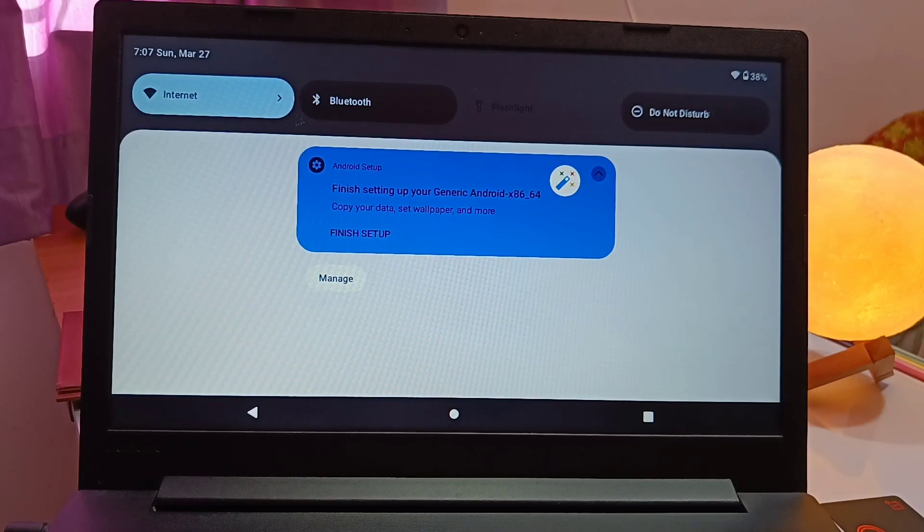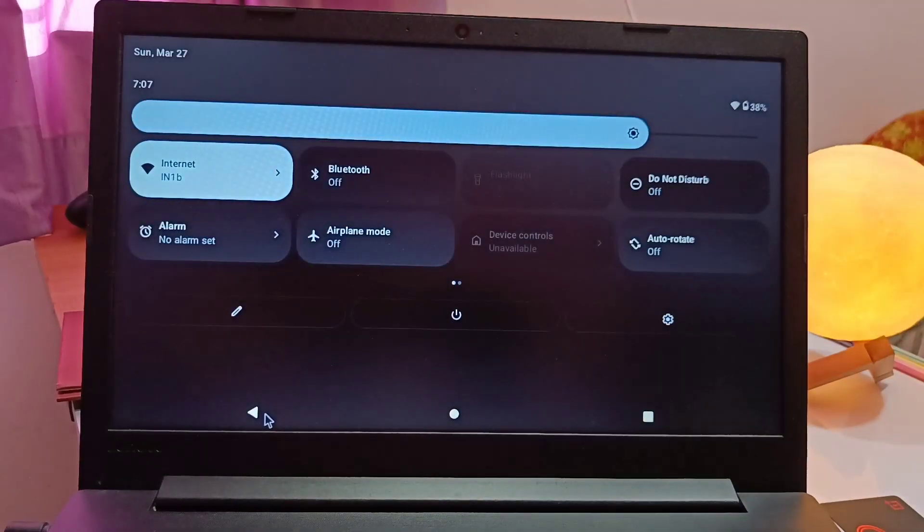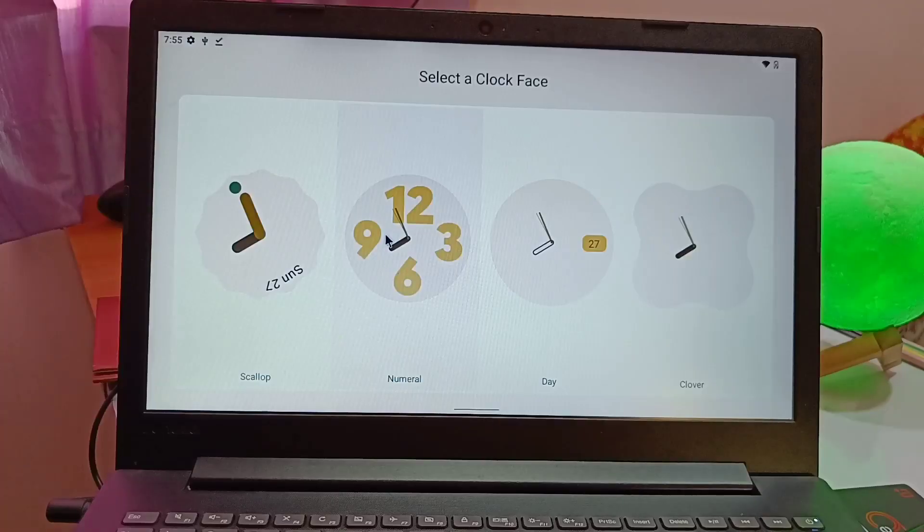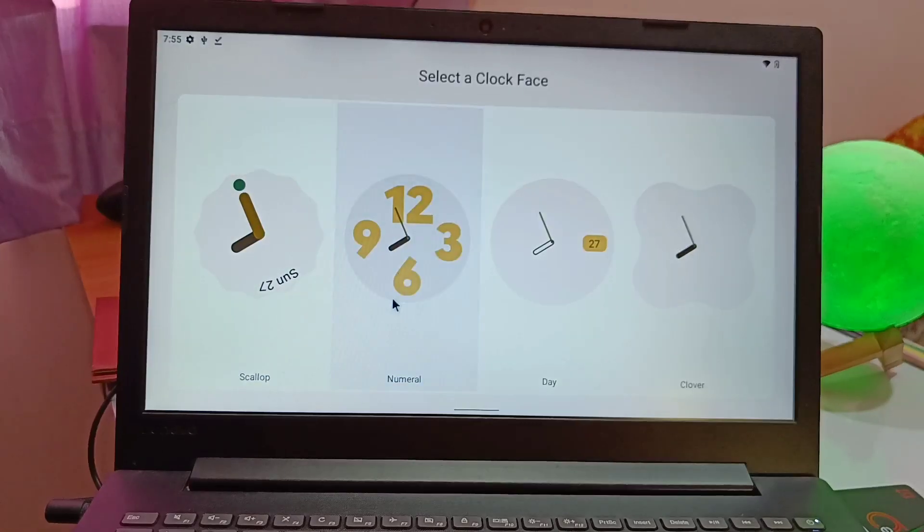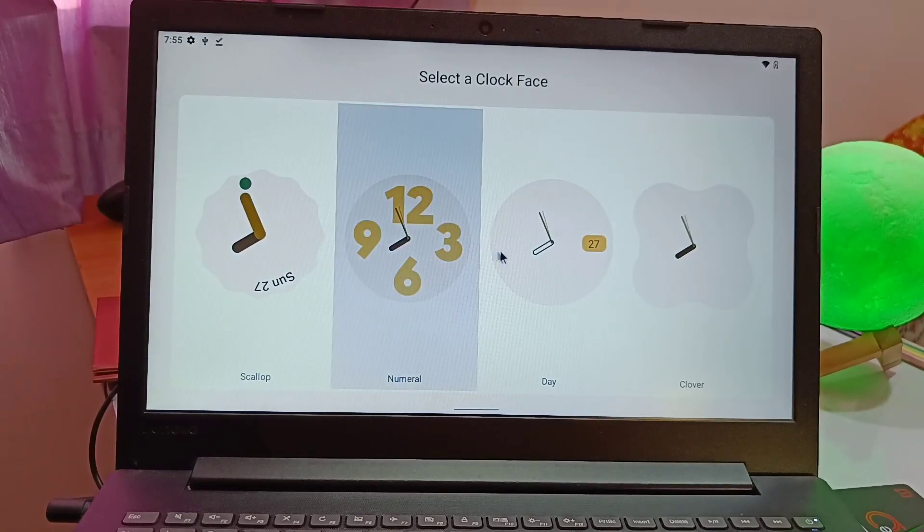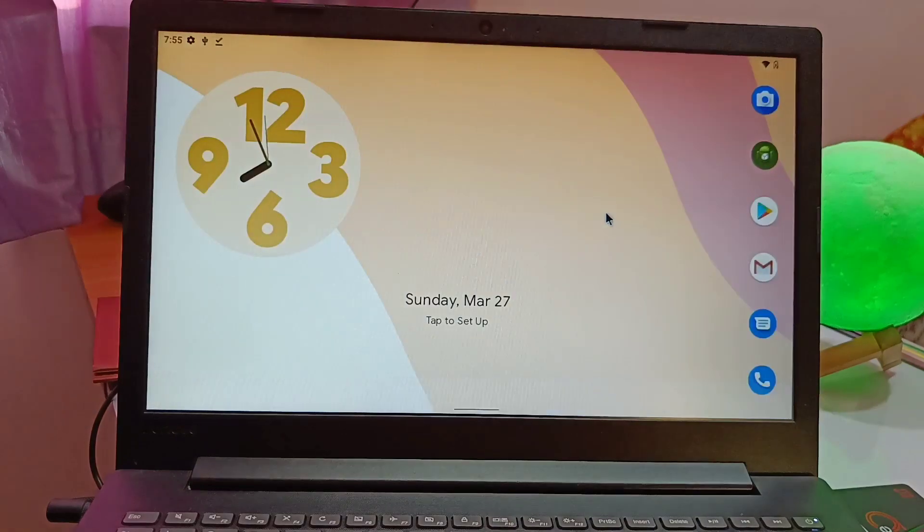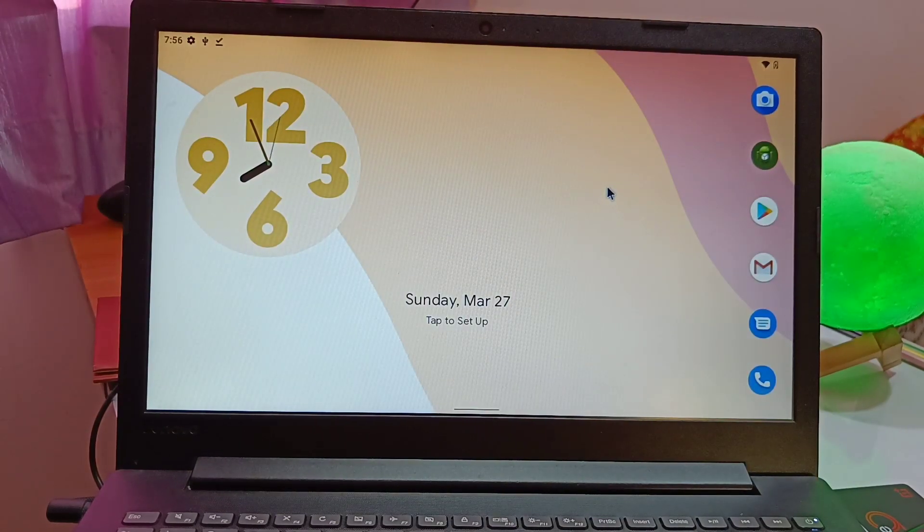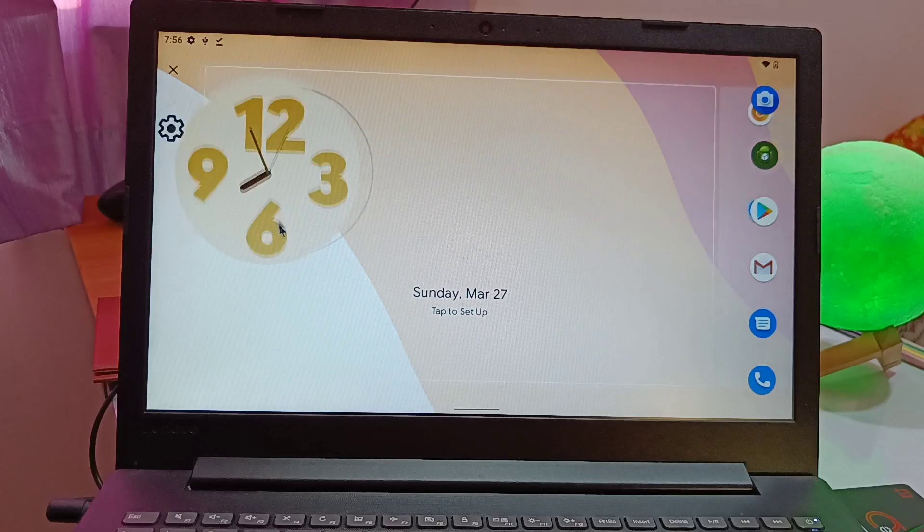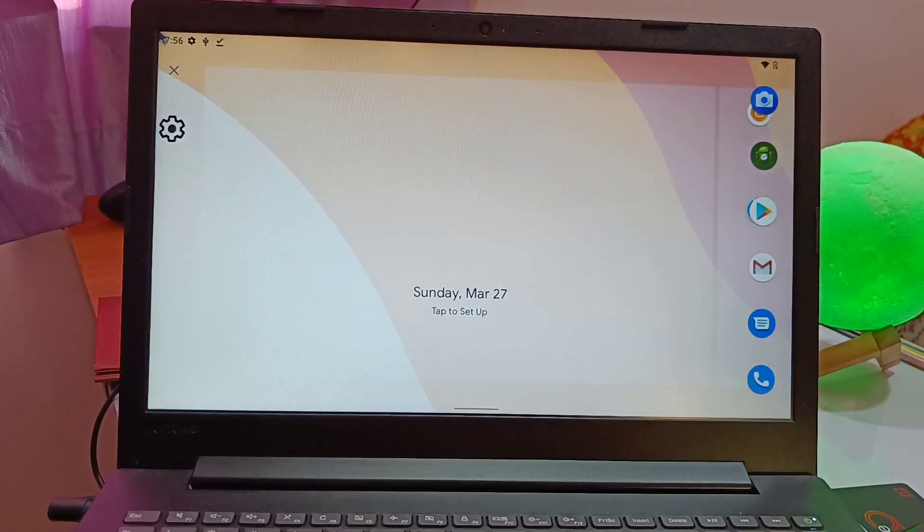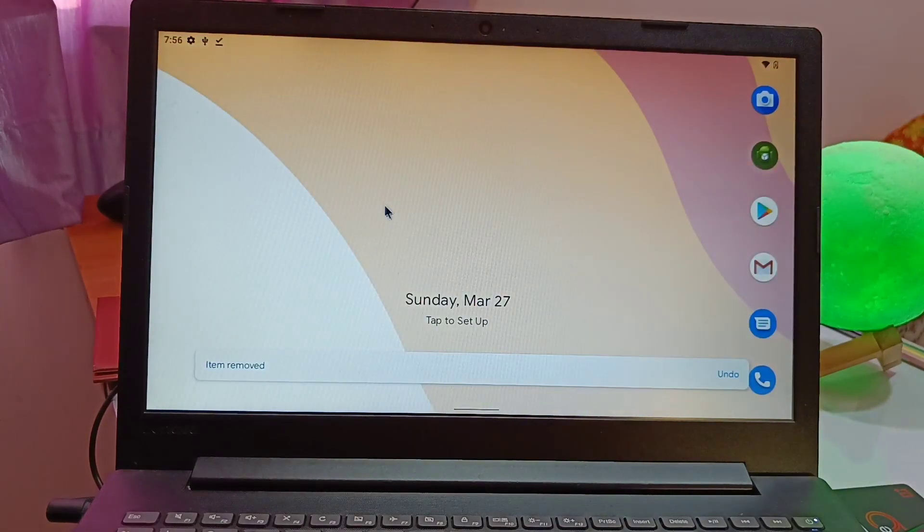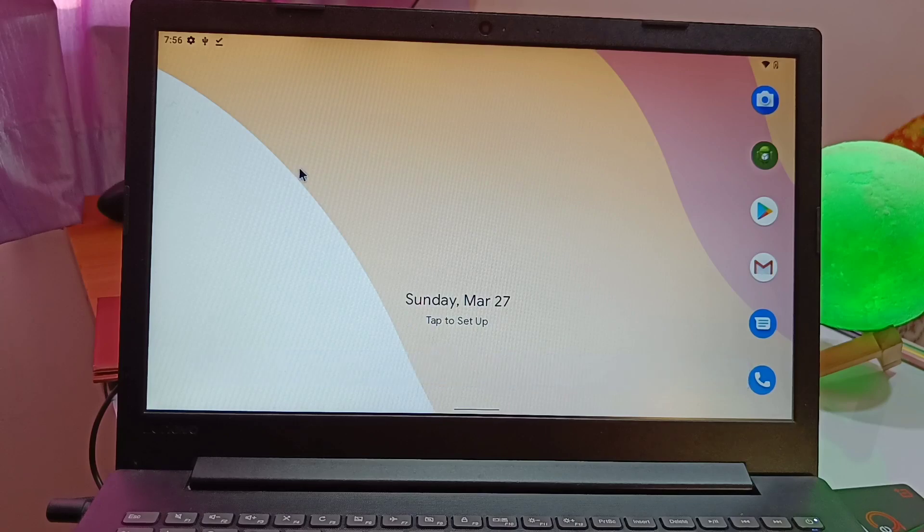Remember, this is a beta build so you may face lots of bugs. But I have tested it thoroughly and lots of things are working. Still, if you are interested to test how Android 12L looks on PC, you can test it as a temporary installation on your USB pen drive. So without further ado, let's get started.